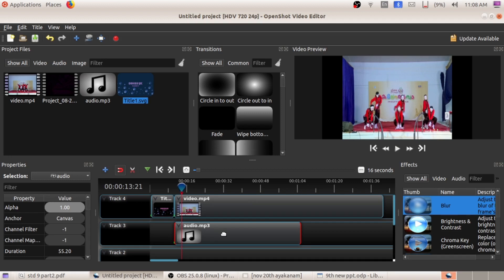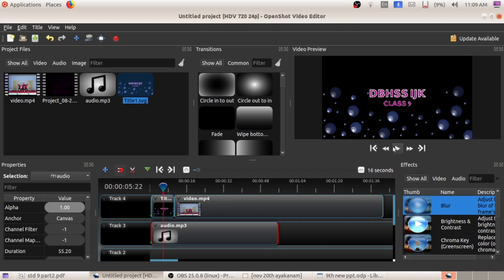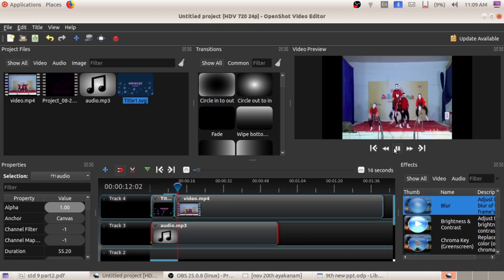I am going to play this video. If you want to add music to this title, you can add the corresponding music. Like this you can add. Suppose I wish to add a transition here after the title — I am going to add one transition.